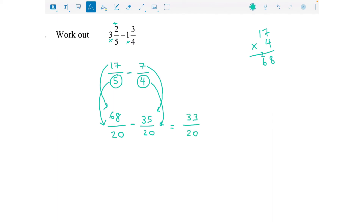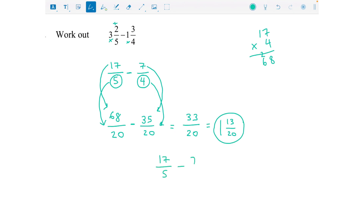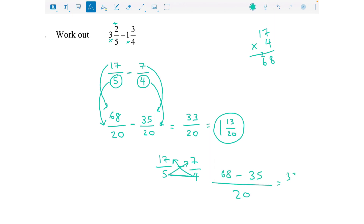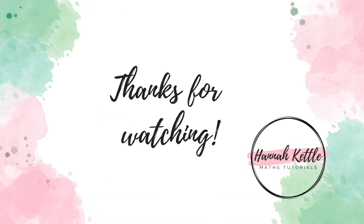It's still top heavy, so: how many 20s go into 33? It fits in one whole time with 13 left over out of 20. We can't simplify that, so the answer is one and thirteen twentieths. To show the timesing TP method again: 17 over 5 minus 7 over 4 — five times four is 20 on the bottom, four times 17 is 68, five times seven is 35, put a minus — giving 33 over 20. Same method, just slightly quicker.